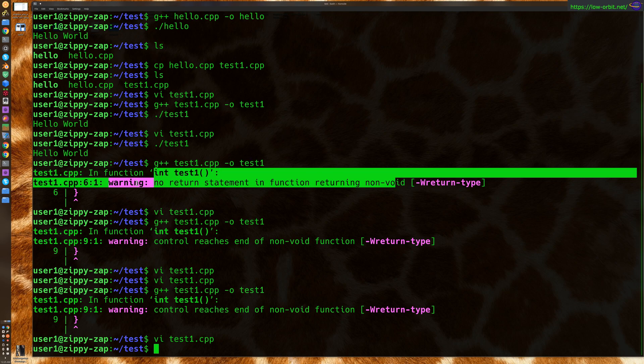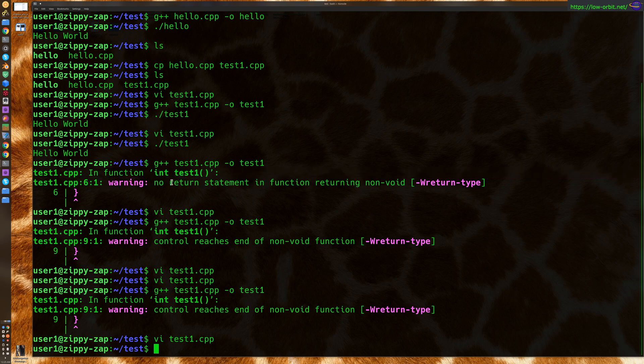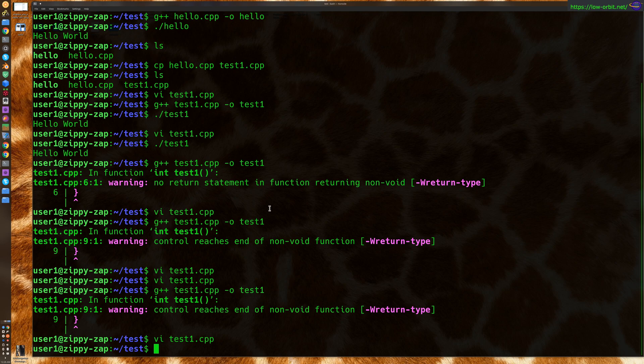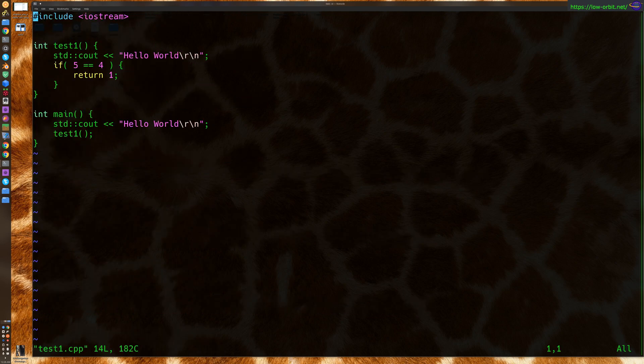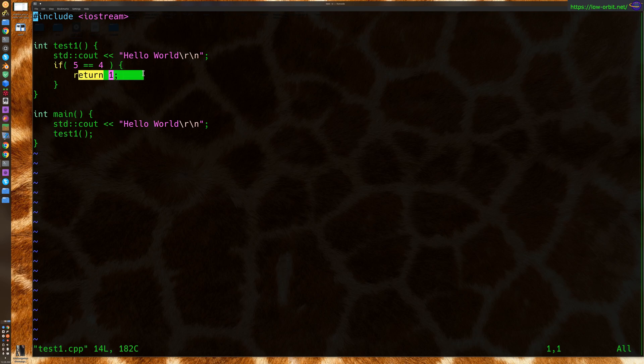So if you take all the return statements out, period, it's going to say no return statement in function returning non-void. But if you do have a return statement in there, but control still reaches the end of the non-void function without returning, then you have a problem. So here we do have a return statement in the function, just not at the end, and the control reaches the end without returning. So that's the difference between those two error messages.